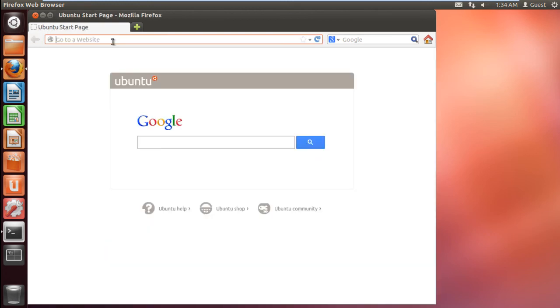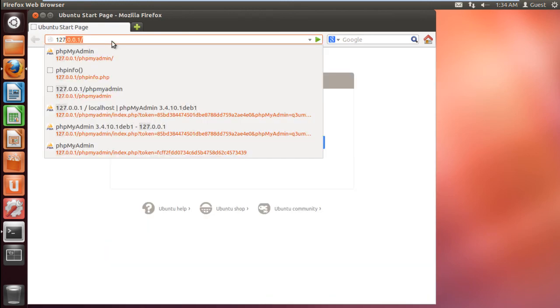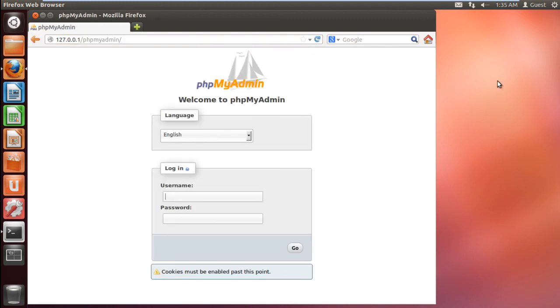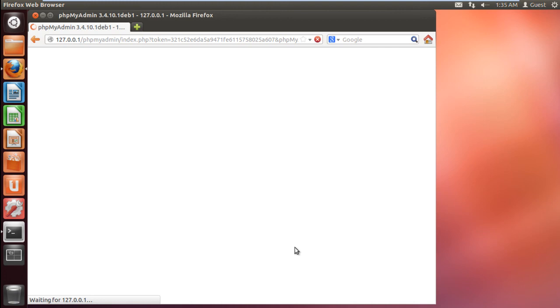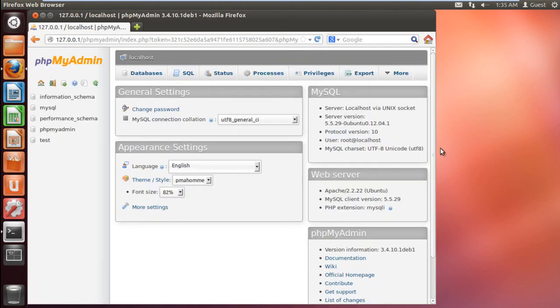Now let's move back to the address bar and type 127.0.0.1 slash phpMyAdmin. With that done, type the user credentials and click on Go. The phpMyAdmin dashboard will open up. And that's it. You have now successfully installed LAMP server on Ubuntu.